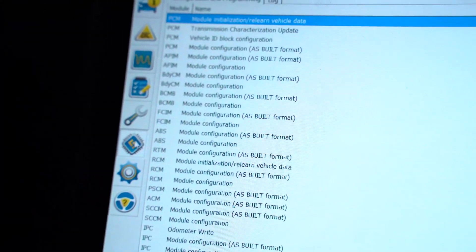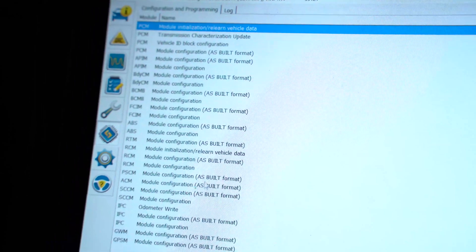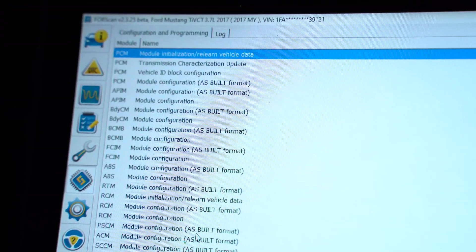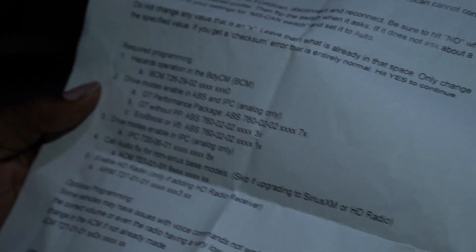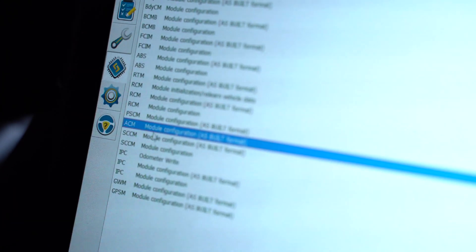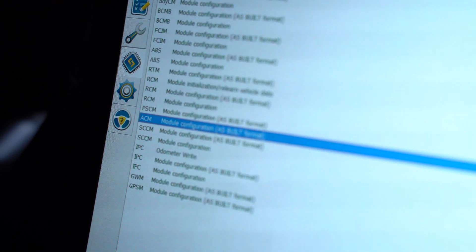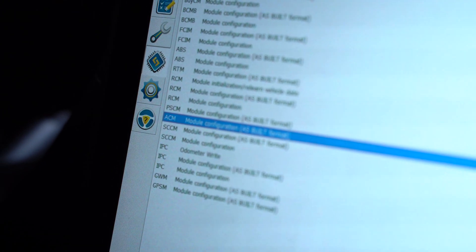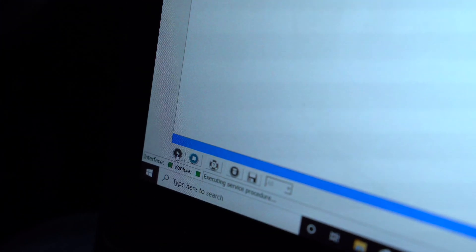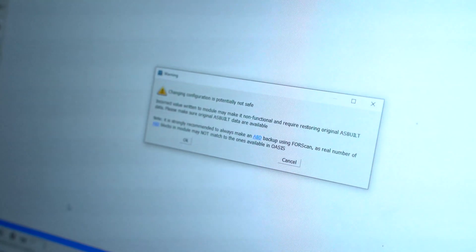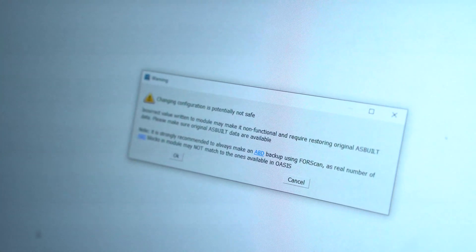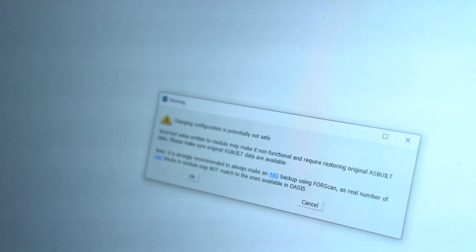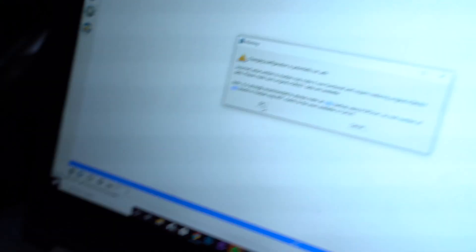All right, and what we're going to be messing with is the as built format on the vehicle. So our ACM module that needs to be configured is right here. You have to click on where it says as built format, and you're looking for ACM, so you click on it. Come on down, hit this little play icon. It's going to give you this warning that changes configuration, it's potentially unsafe. It's totally fine guys, we have the actual programming information that we're going to change on here, so do not worry about that, it's totally safe, just hit okay.